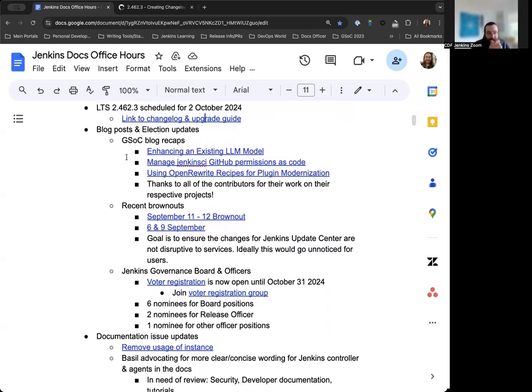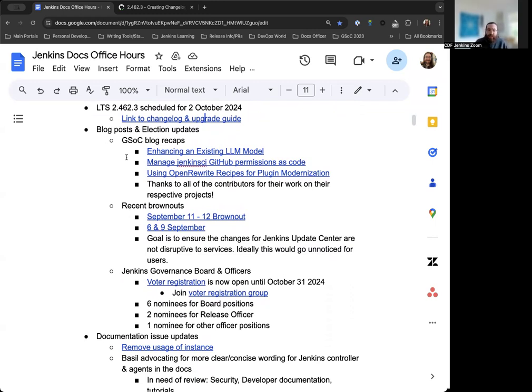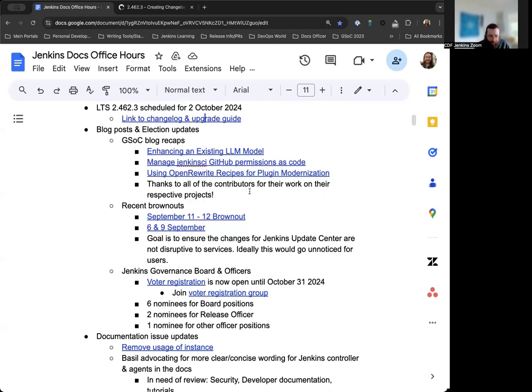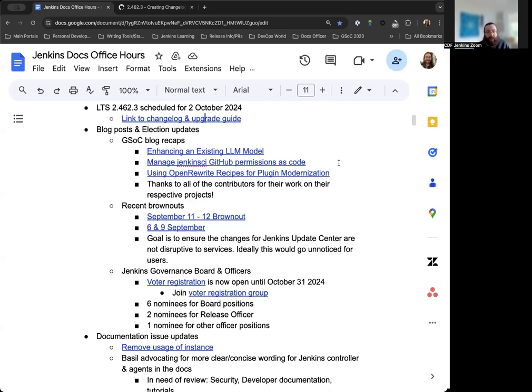Next up, we have the blog posts and election updates. I wanted to make sure that we captured everything that changed or was added since the last time Docs Office Hours happened. Google Summer of Code has almost reached its finality. The projects have concluded and most have submitted their recaps for the projects. We've got three different blog posts from three of our contributors and participants. Thanks to them for all their work and for putting this together. It's really nice to have these recaps to showcase how much work they put into the projects over the summer and what they took away from their experience as well, which is always very valuable.